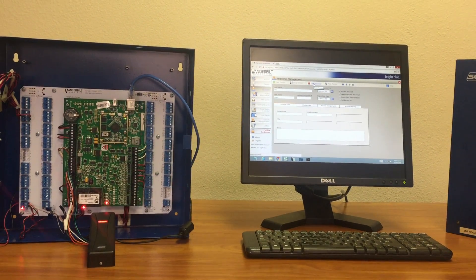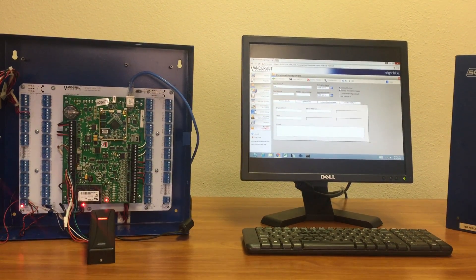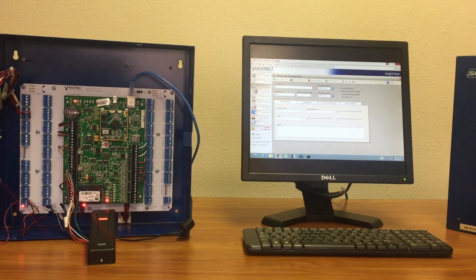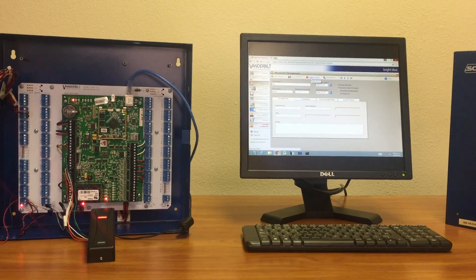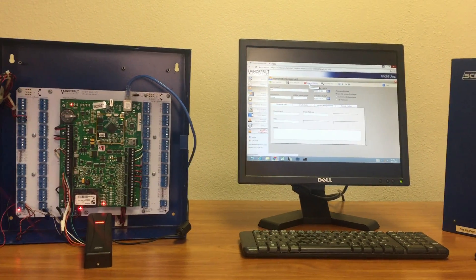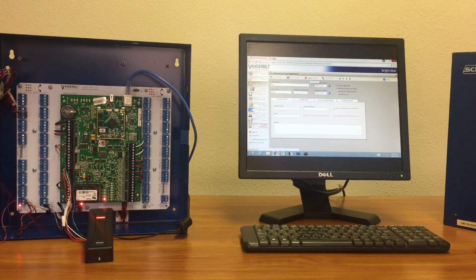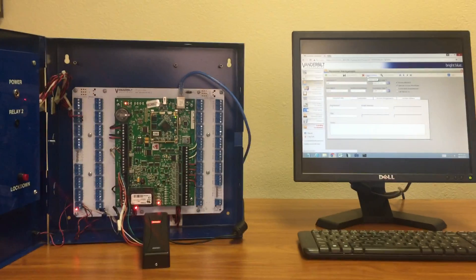We're not going to delete them, just block them temporarily. This is how to block someone on our Vanderbilt access control system.